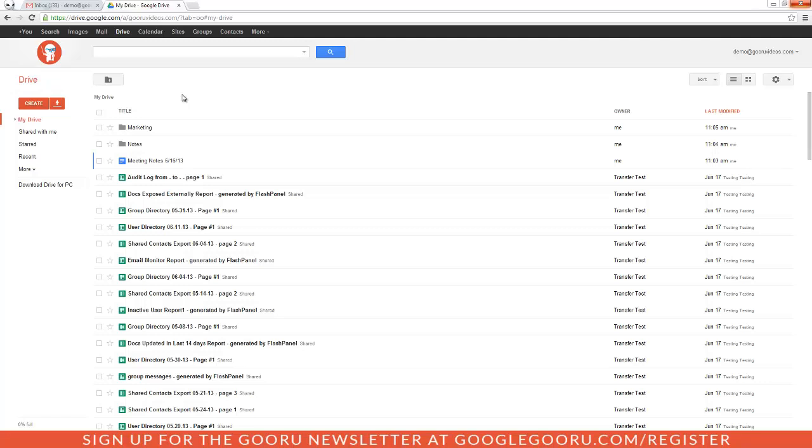So if I want to add a Google Doc, spreadsheet, or presentation to multiple folders in my Drive, all I need to do is check the files I want to add. So I'll go ahead and check on Meeting Notes.